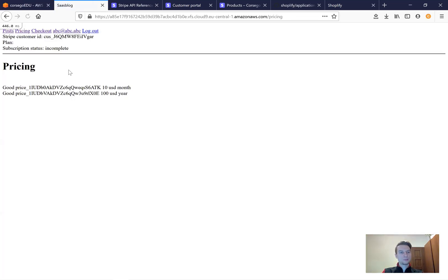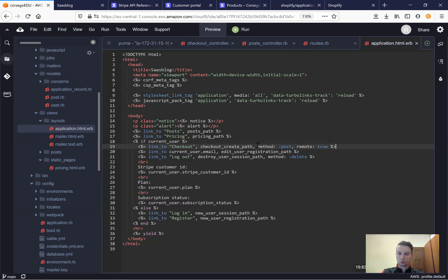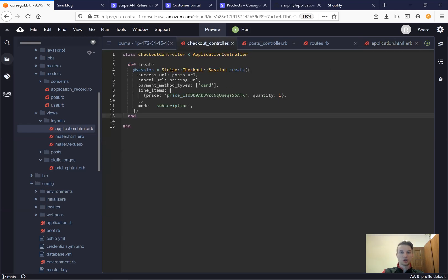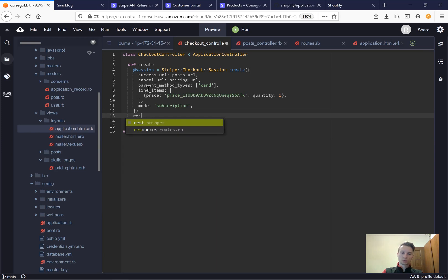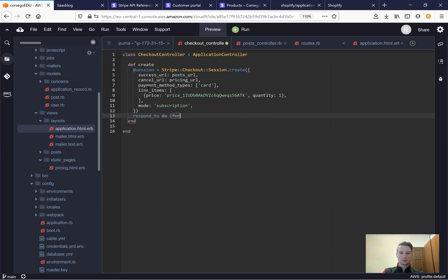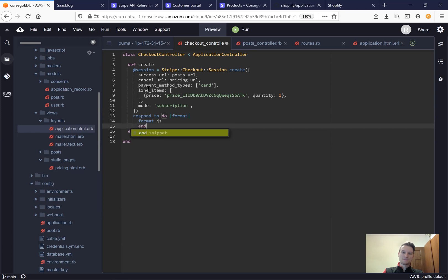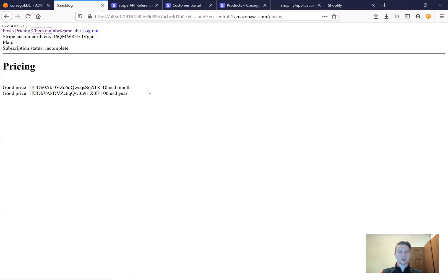Let's see if this is available. I press checkout and nothing really happens — a 204 no content — because remote true method post creates the session but doesn't do anything else. So we will say respond to with format.js.